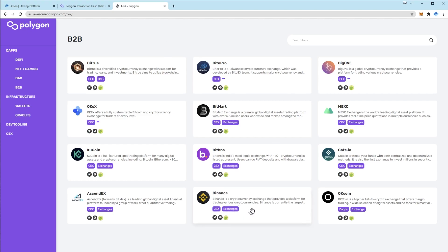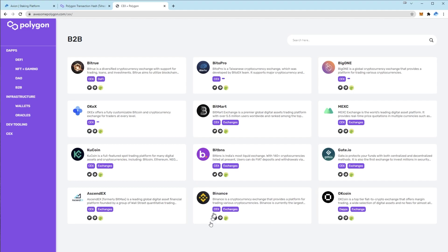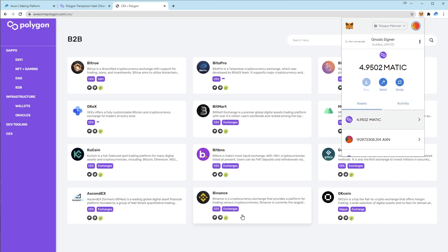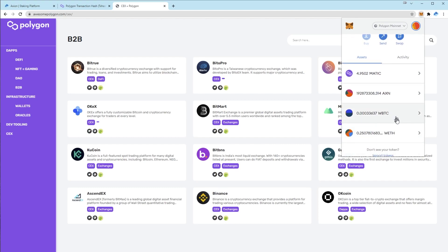When you're on Binance and you're clicking into your, let's say, matic balance, when you go to deposit it will give you a choice of which network you want to deposit from. By default it will be on ethereum. You need to select matic. If you were to send tokens from Polygon to an ethereum centralized exchange deposit address, you will lose those tokens for good. So please be very careful when you are withdrawing these tokens.